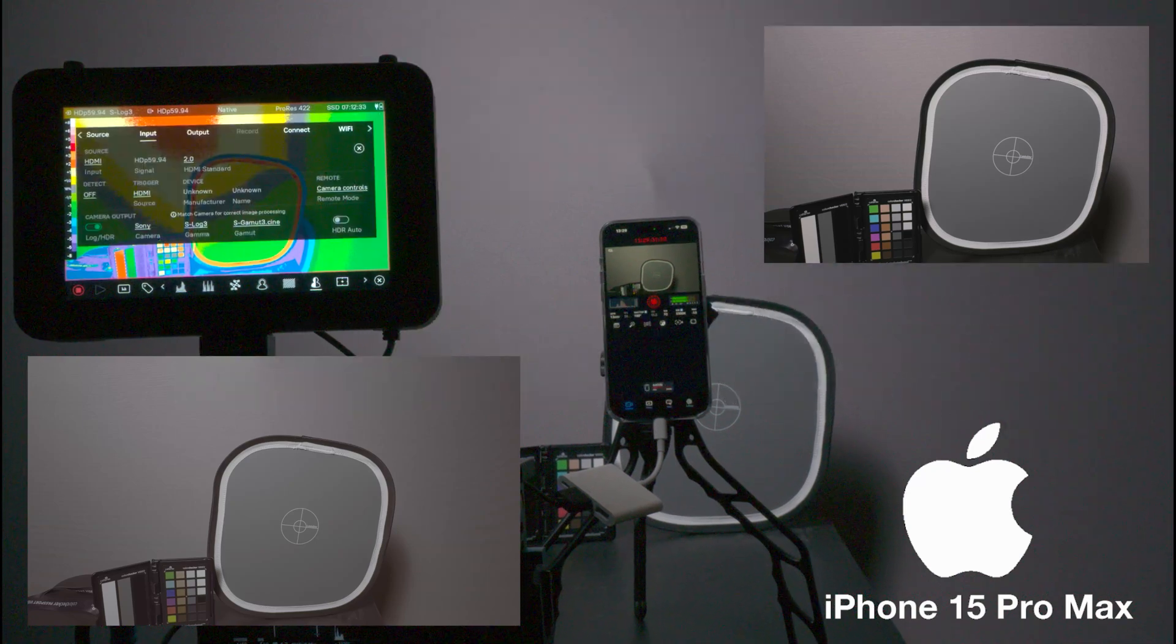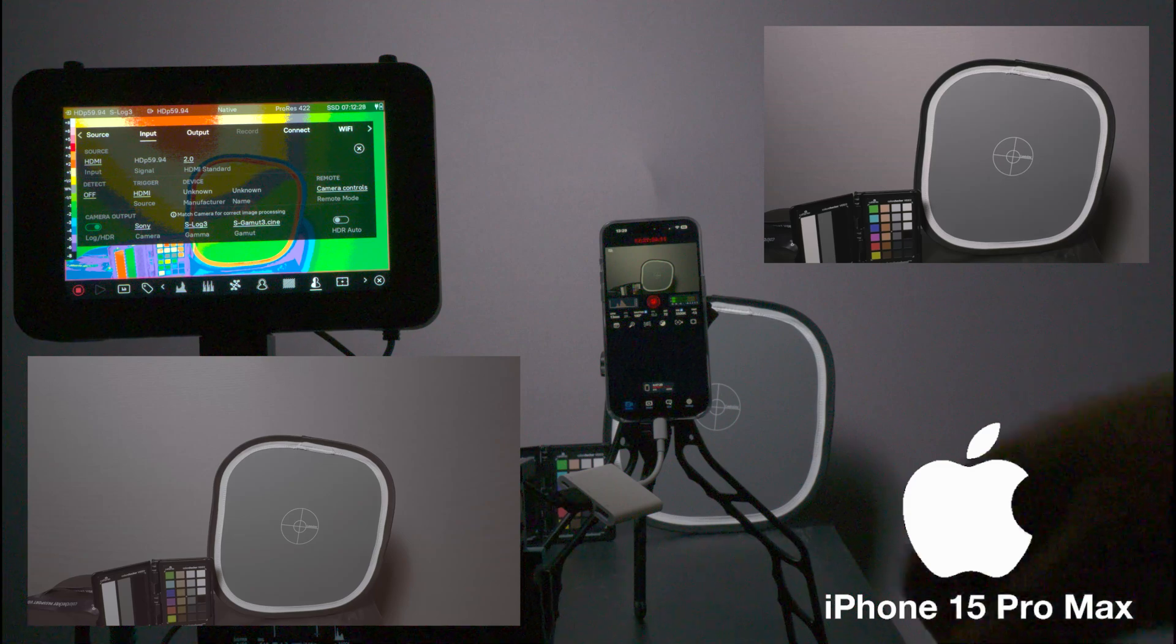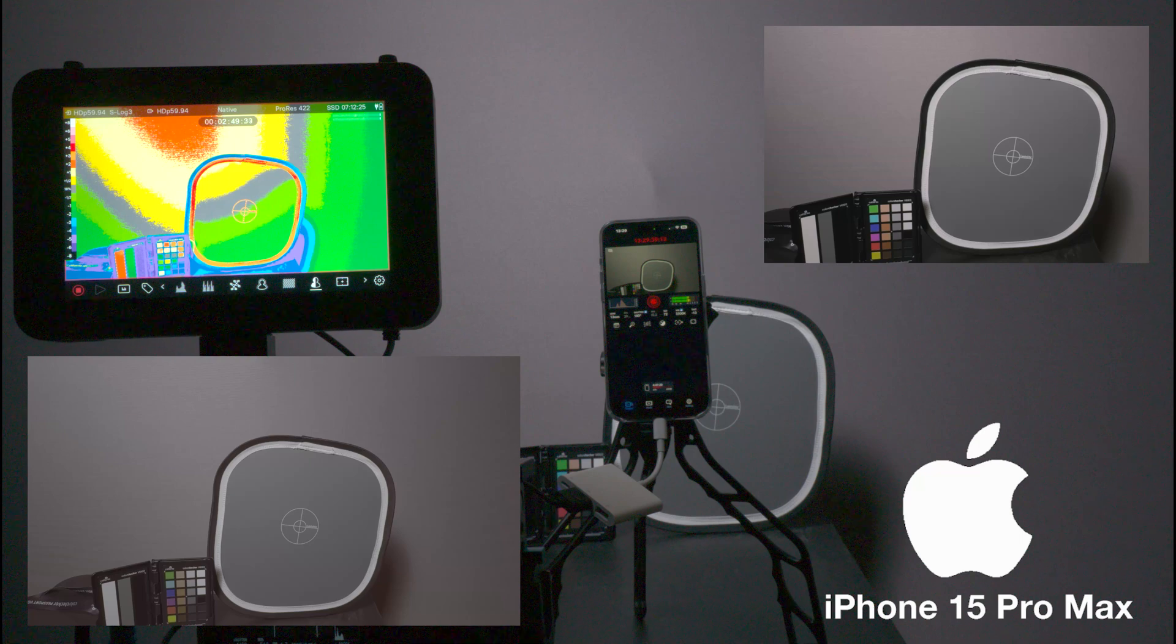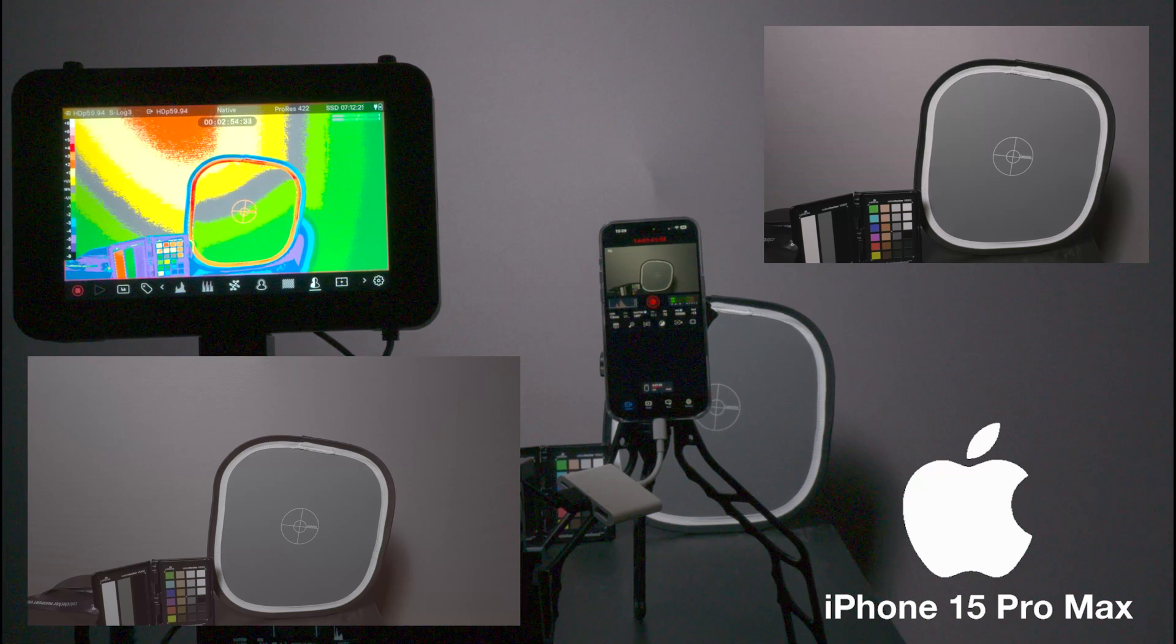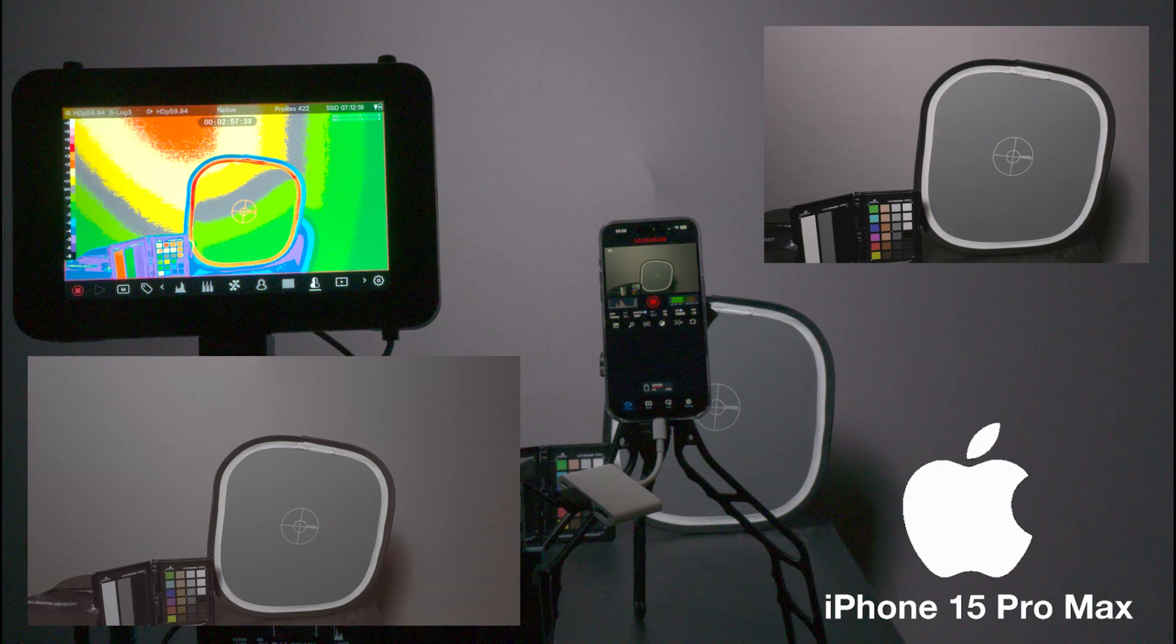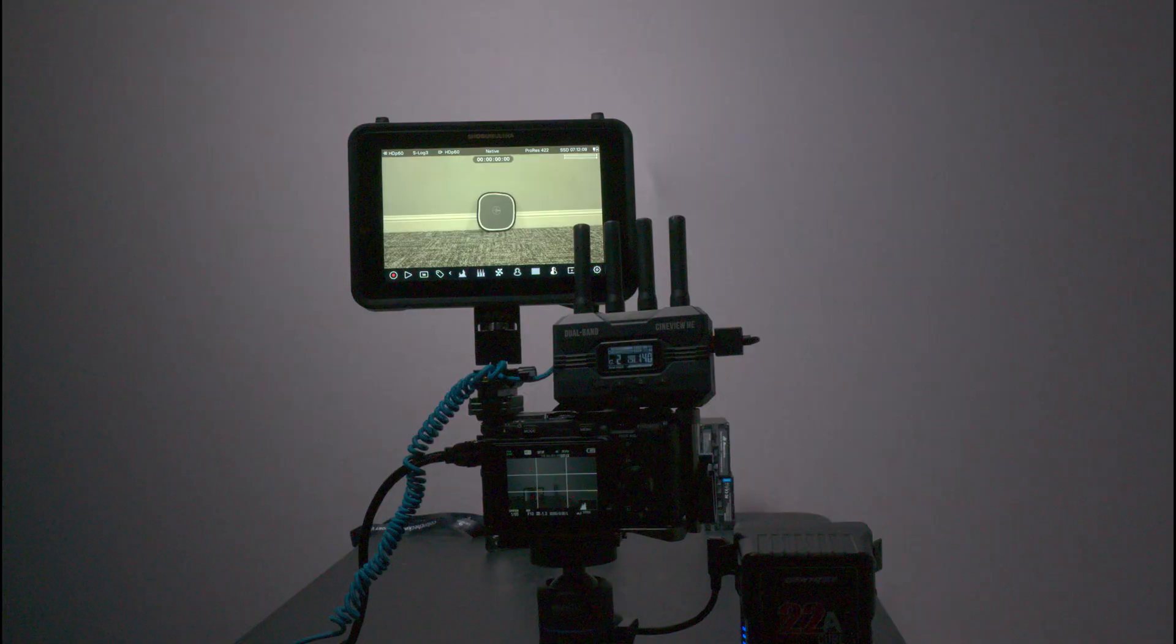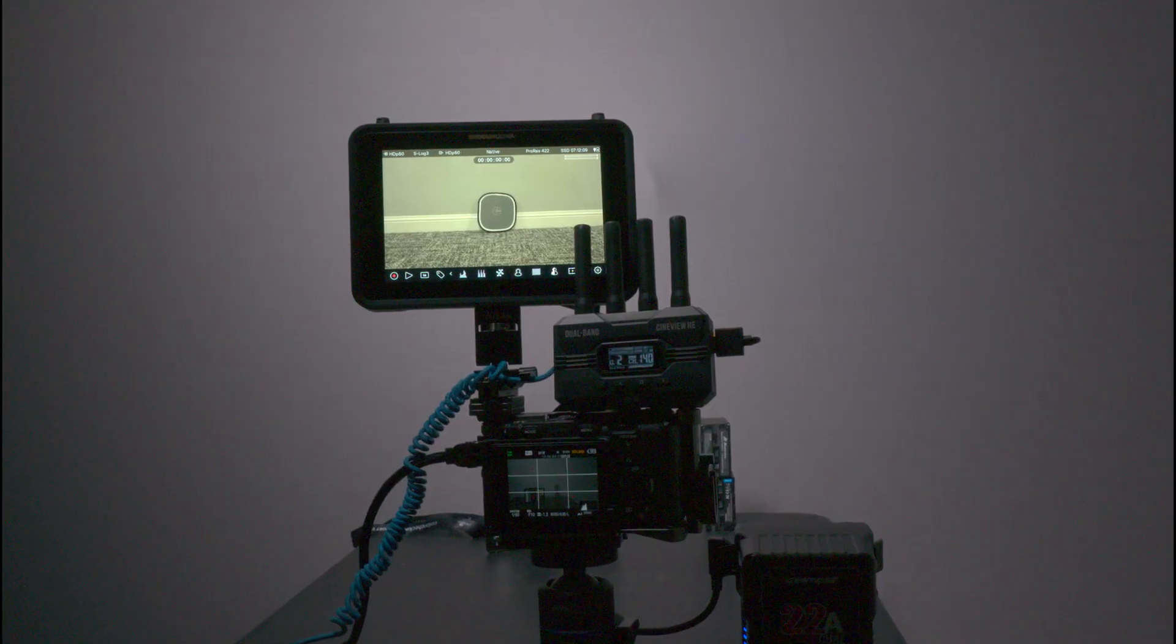I am recording S-log3 Scene tone 3 just to have it, but that's just on the Shogun as an additional bonus that we can record through a dongle to the Atomos Shogun Ultra.